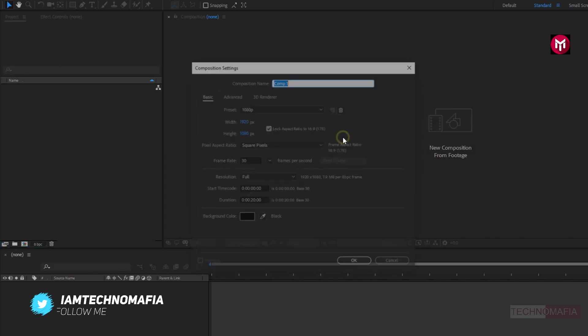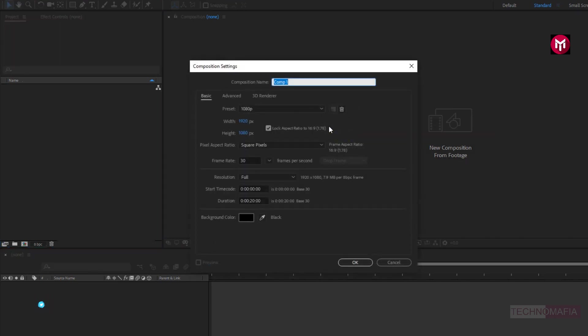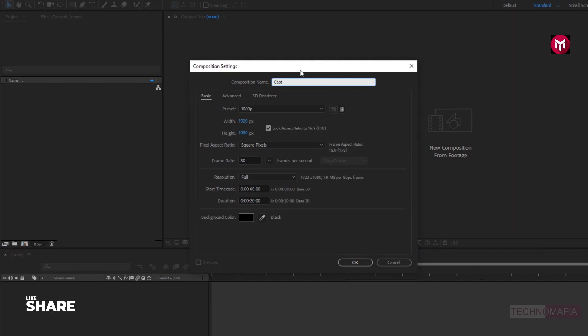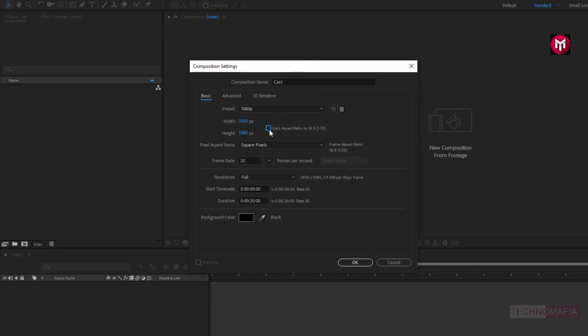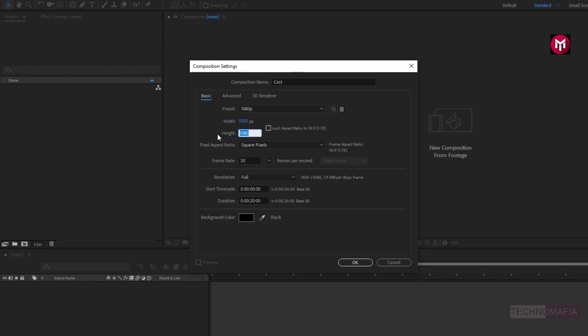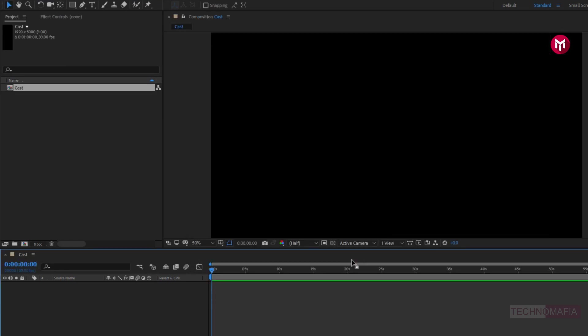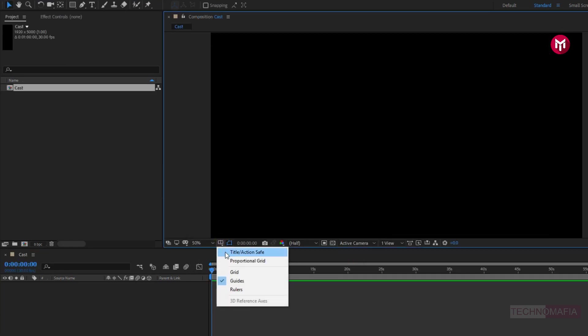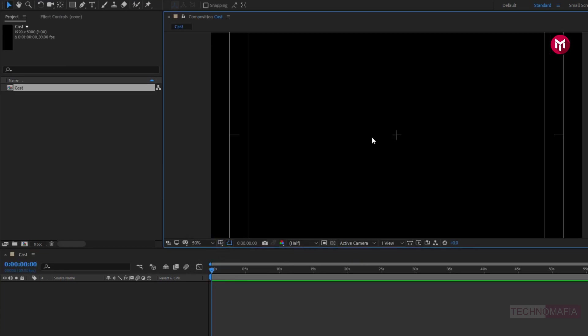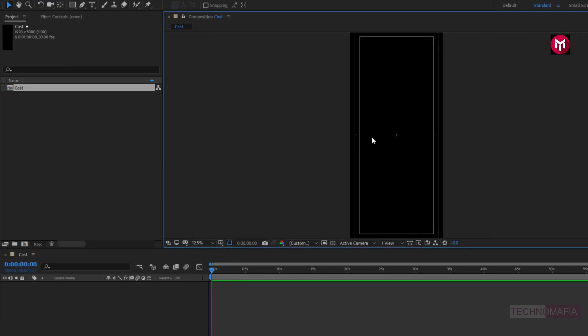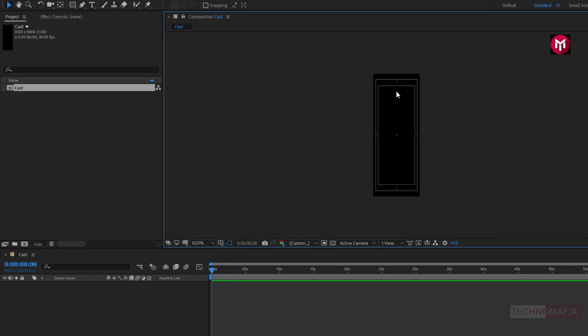First create a new composition. Let's name it as cast. Now we need to unlock the aspect ratio. Here we are going to adjust the width for composition. You can set this width depending on the cast list you are going to include. Here I will set it to 5000. Frame rate to 30 frames per second. Now let's set time duration to 1 minute.